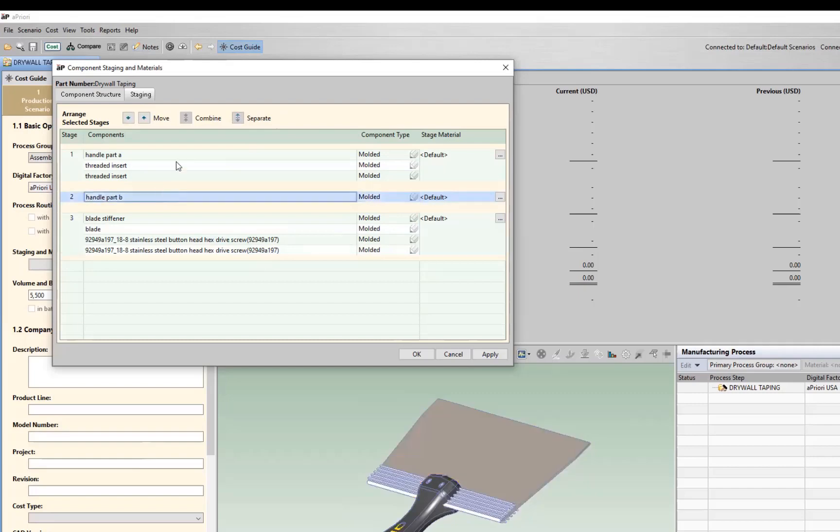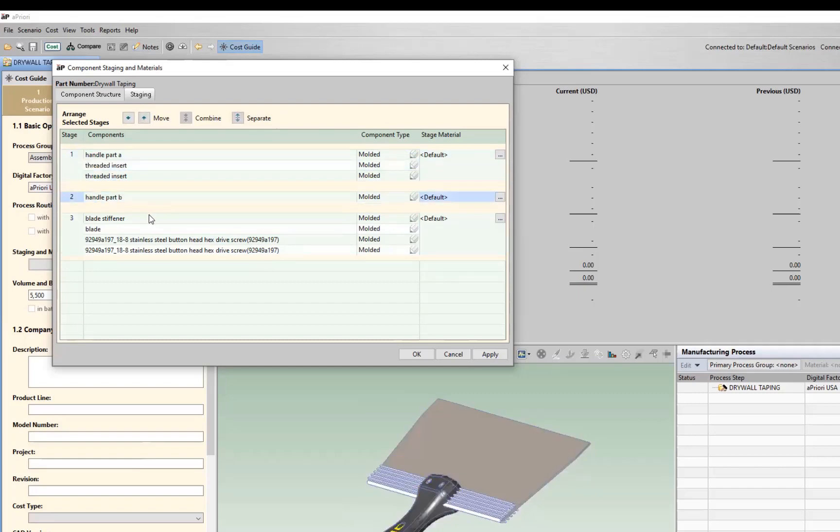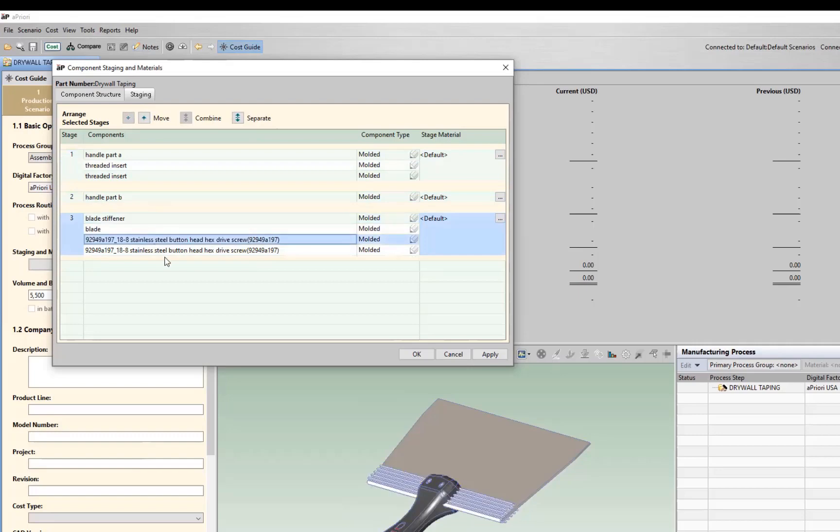Then we have the blade, the blade stiffener, and two of our socket head, button head hex drive screws. We'll combine those together into a third stage. So now that we have our three stages—handle part A, handle part B, the blade stiffener, and the individual components—let's define what type of components they are.